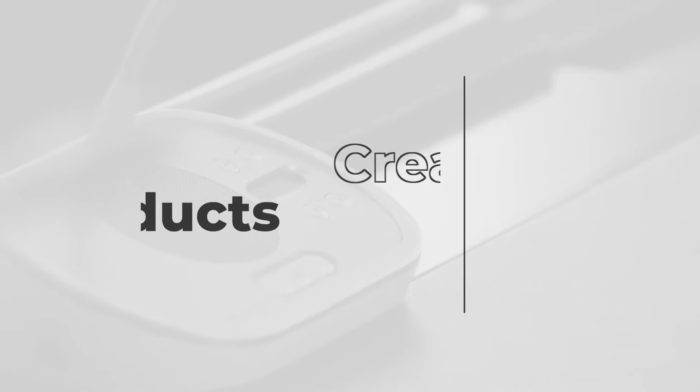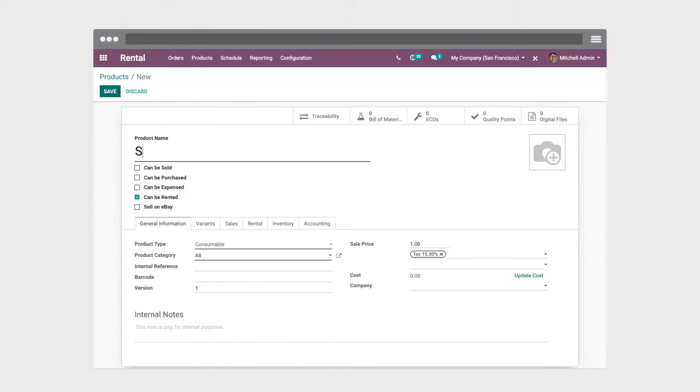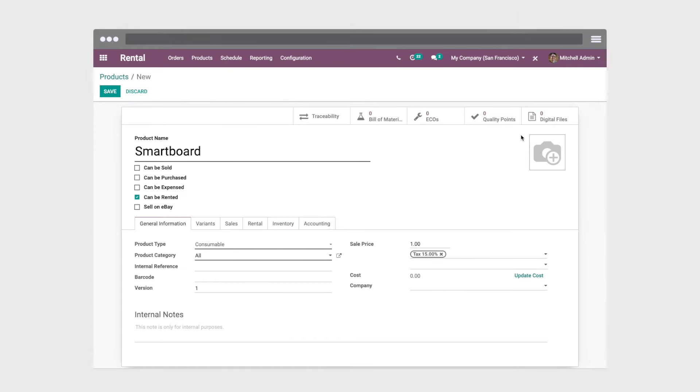What if I need a new product? That's easy! It only takes a few clicks before being ready to be rented.